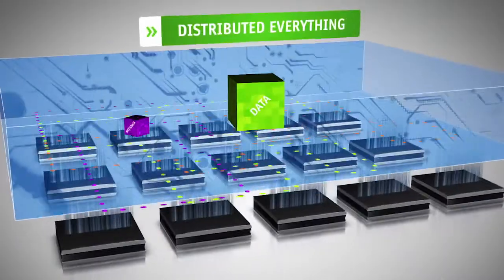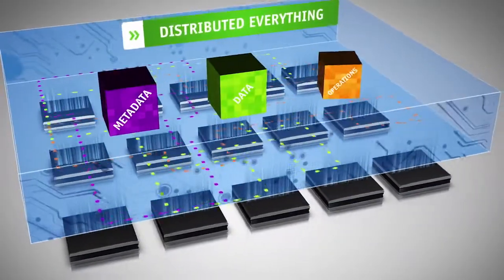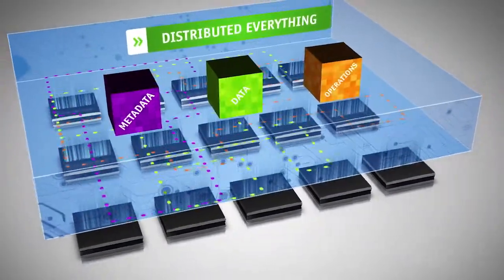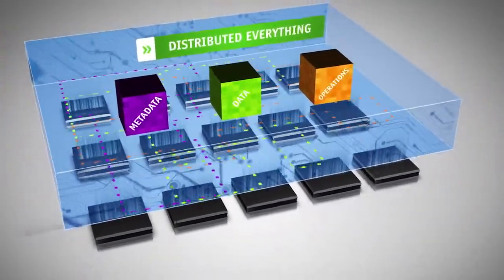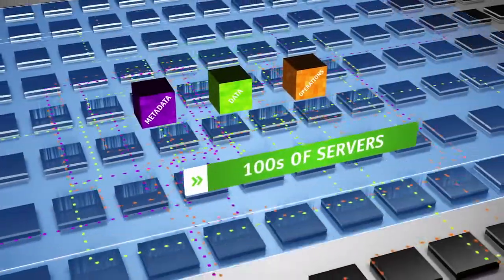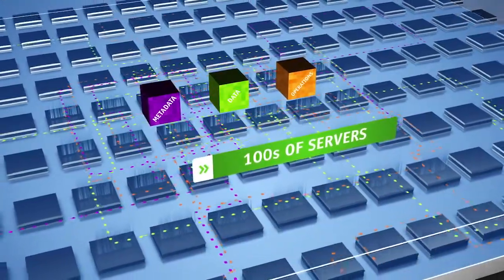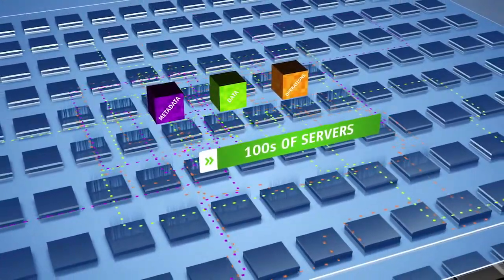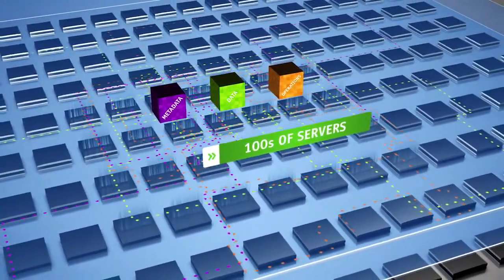Software distributes data, metadata, and operations across the entire cluster. With no bottlenecks or choke points in the data and control paths, the environment can grow without limits.